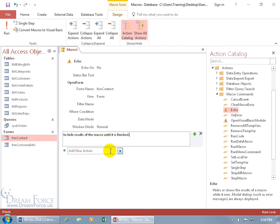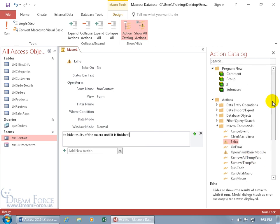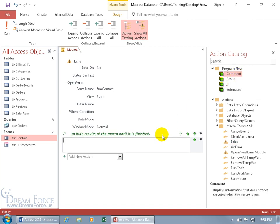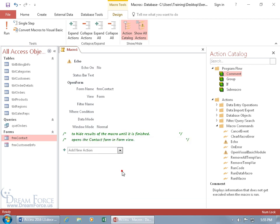To add another comment, you can click in here, type in 'com,' or come over here in the action catalog and there you go, Comment under the program flow. Double-click and it collapses that one so you can see it right there. Let's type this one in for the second action, what that does: 'Opens up the contact form in form view.'